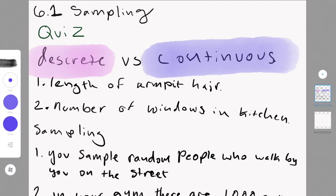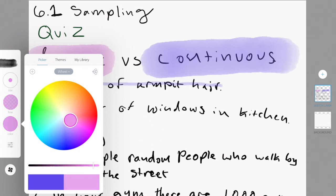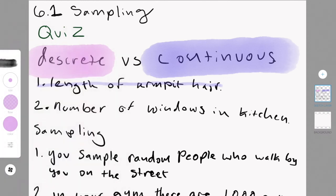The first answer is continuous, because armpit hair can be measured in centimeters and all this stuff, and it doesn't have to be specifically like two centimeters or three centimeters. It could be 3.4 centimeters, 3.56 centimeters, and number of windows in the kitchen is discrete, because you can't have one and a half window in your kitchen, or 1.34 windows in your kitchen.